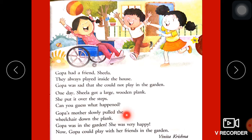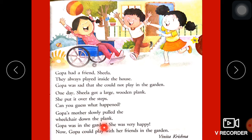Goppa's mother slowly pulled the wheelchair down the plank. Goppa's mother ne dheeray dheeray usse plank se neeche utara Goppa ke wheelchair ko. Goppa was in the garden — aur Goppa garden mein aa gayi plank se dheeray dheeray utar ke. She was very happy — woh bahut happy thi. Now Goppa could play with her friends in the garden. Aur ab Goppa apne friends ke saath garden mein khel sakti thi.